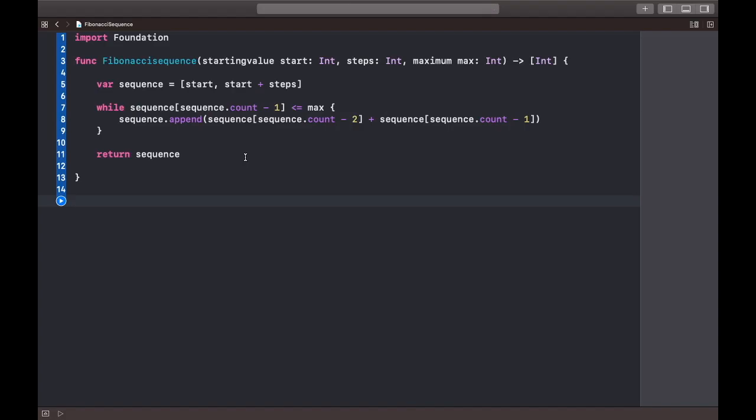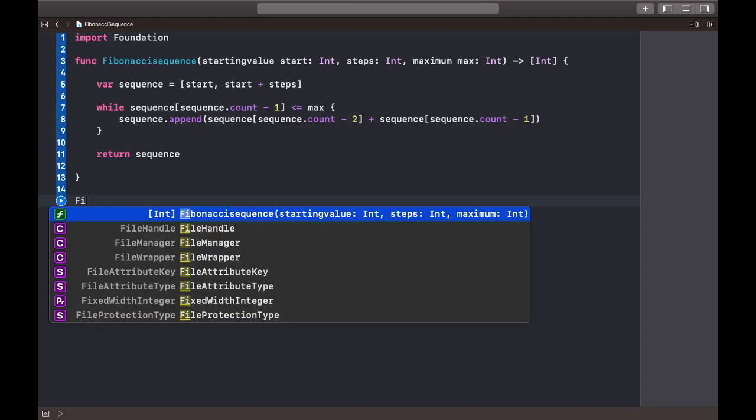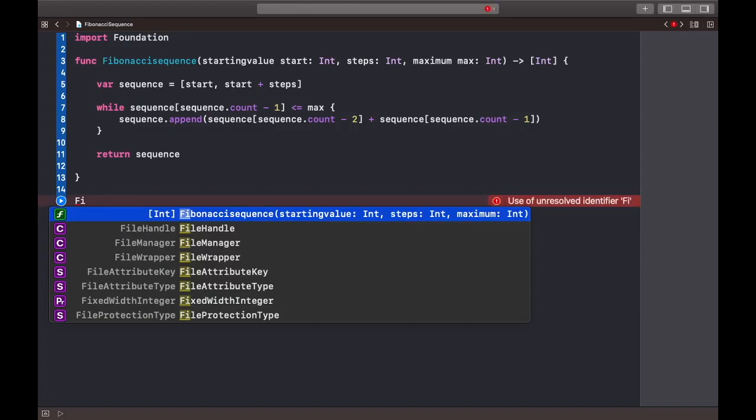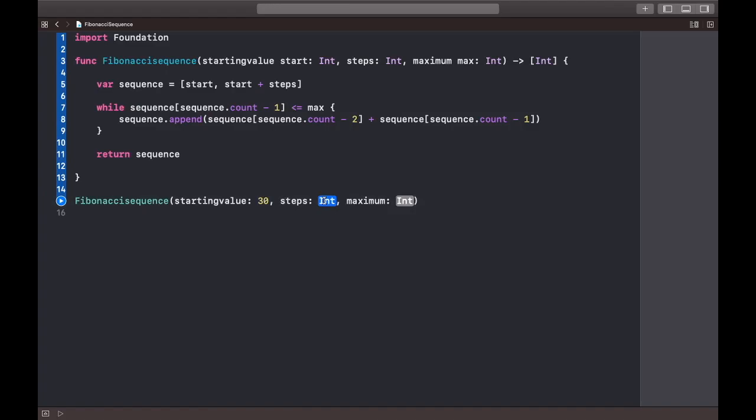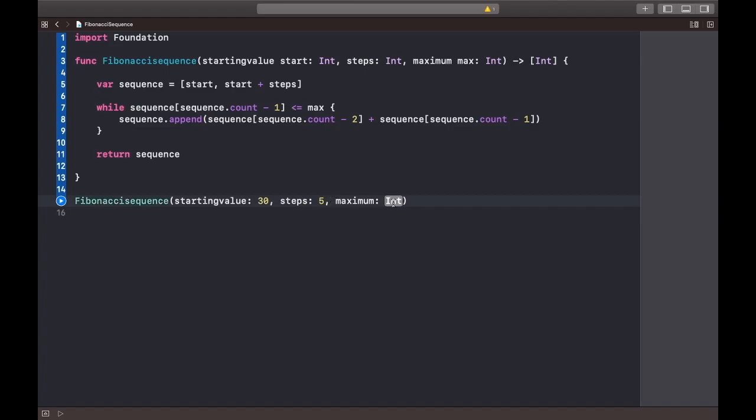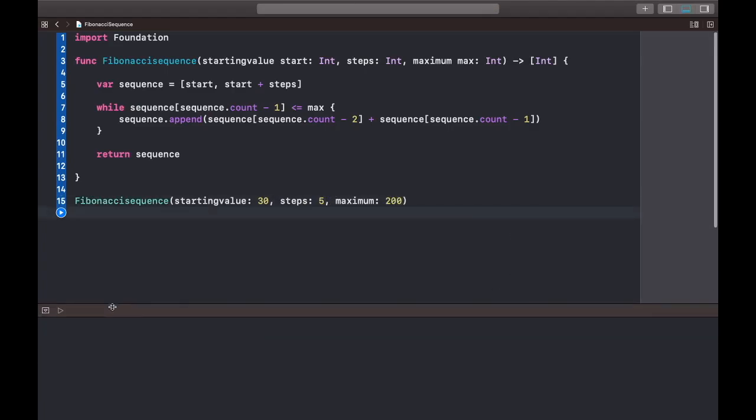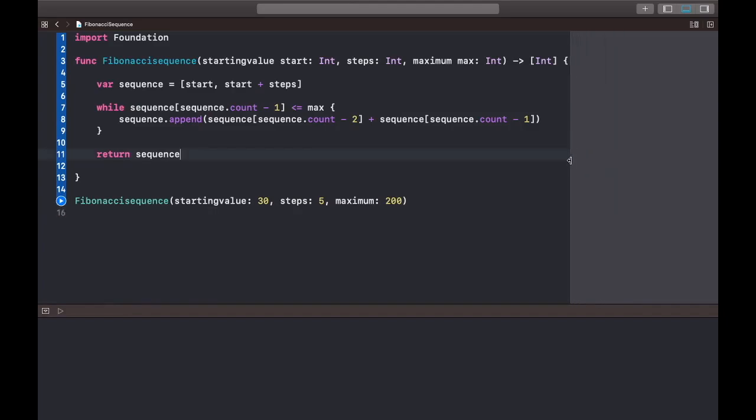We need to assign a value, right? So I'll put the first one: fibonacciSequence with starting value. I'm going to give a starting value of 30, the next number should be 35, so I put steps as 5. The maximum number should be 200. I'll pull this up - this is the place where you can see the series, and this is the debugging place for the console.